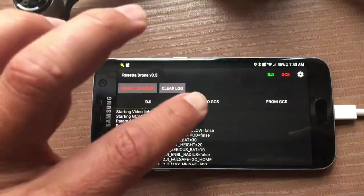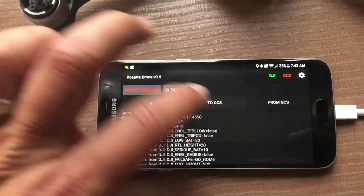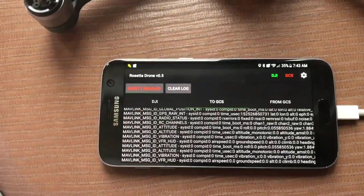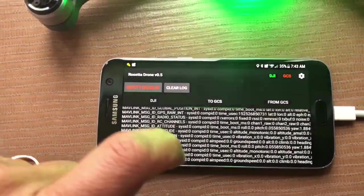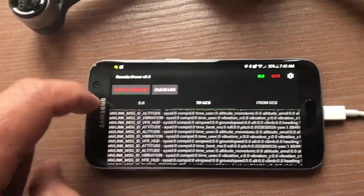If you want, from this interface you can also look at Mavlink traffic going in or out of your drone.